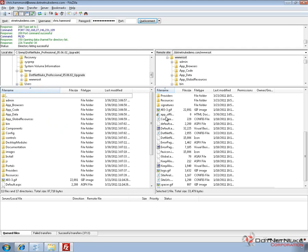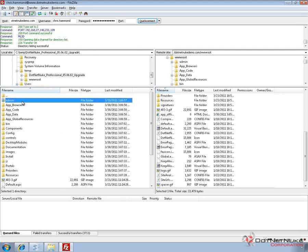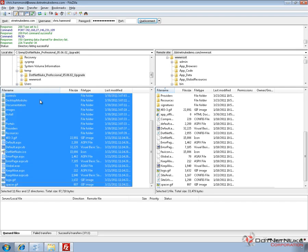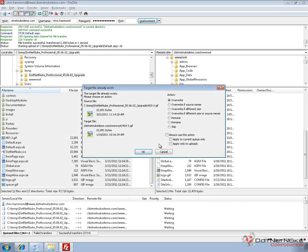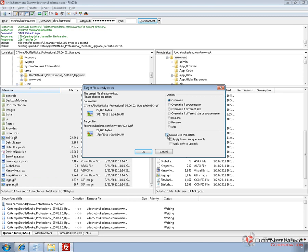Now what we need to do in order to get these files into our DotNetNuke website is to take all the contents. I'm going to select them all, right click and choose upload. It's going to go through the process of uploading and overwriting all of the existing files. Now it doesn't replace the database, the logos that you've used or the skins that you've used. It's only replacing the files necessary for an upgrade within DNN.